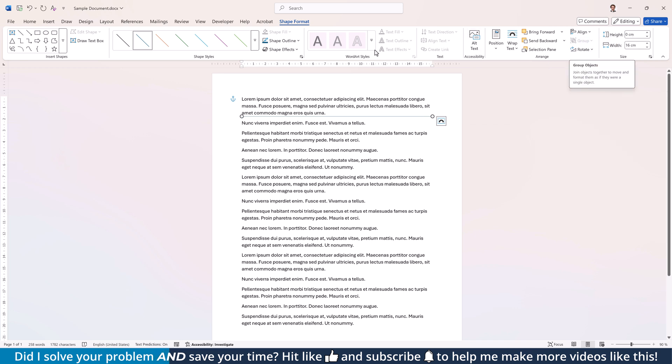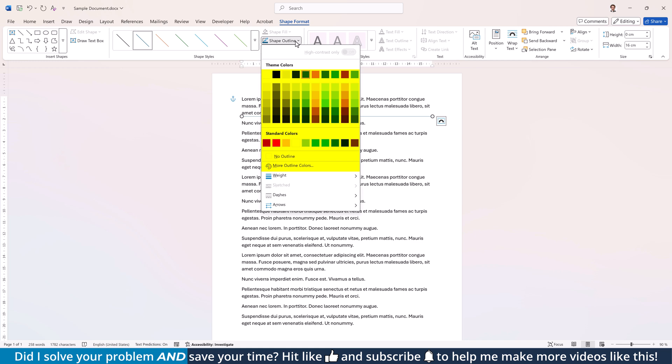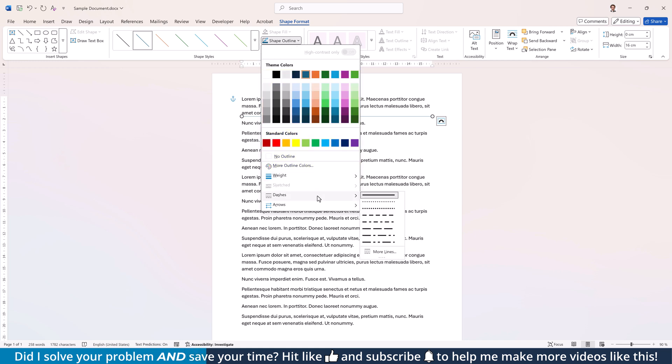Additionally, the Shape Outline drop-down allows you to change the color of the line, the thickness, and even the style.